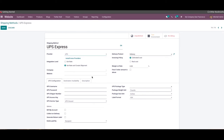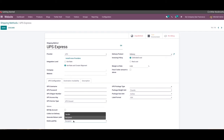In the UPS Configuration tab, we can mention the UPS username, password, shipper number, access key, and service type. You can activate Build My Account, Collect on Delivery, and Generate Return Label as per your requirements. Duties can be paid by the recipient or sender, which can be specified in the given field. You can also specify the UPS package type, package weight unit, package size unit, and label format.